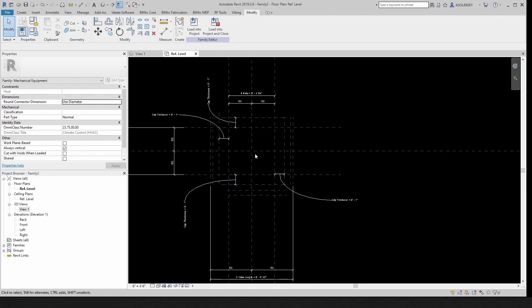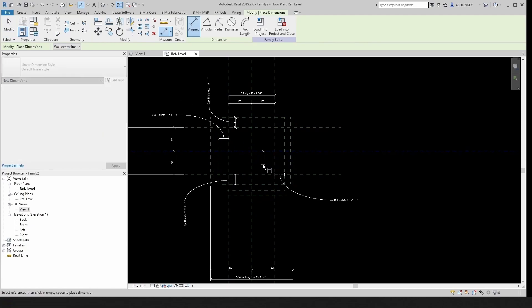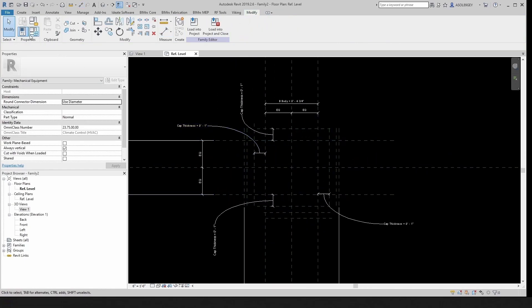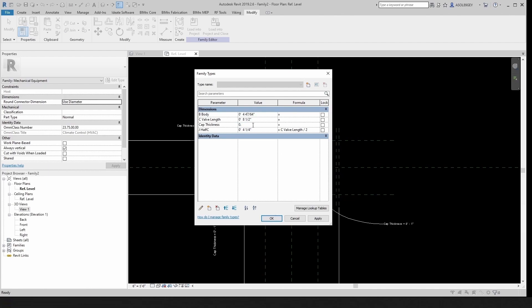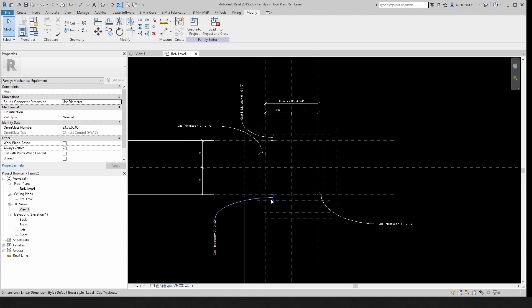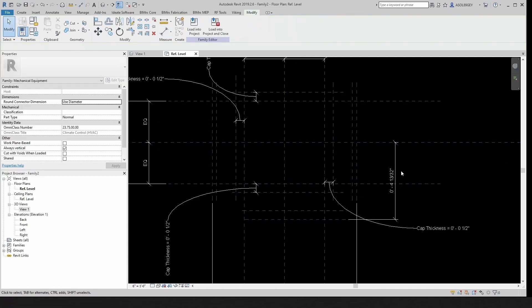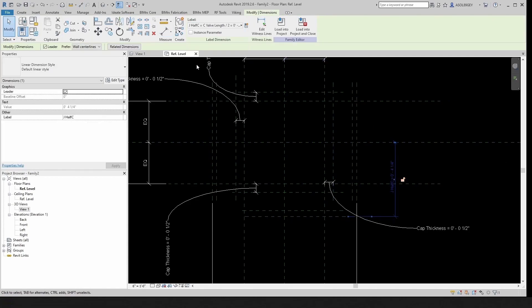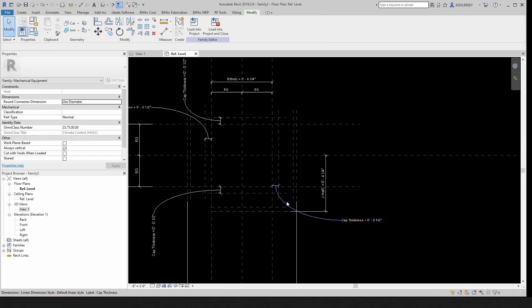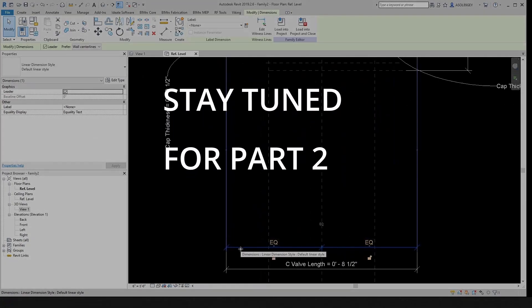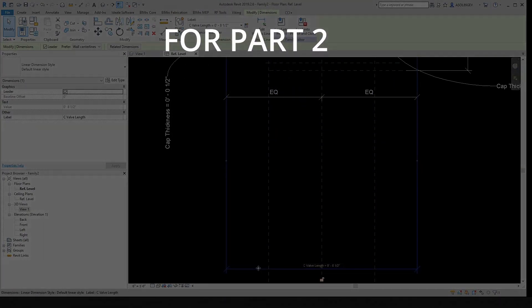Before dimensioning, let's change capThickness to half an inch to make things simpler. Now we know that from the center line to the end is J. Click on that dimension and associate parameter J to it. Looking good. For now we just have the skeleton, and we have all our dimensions set up.